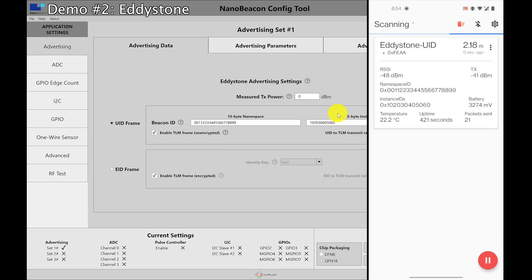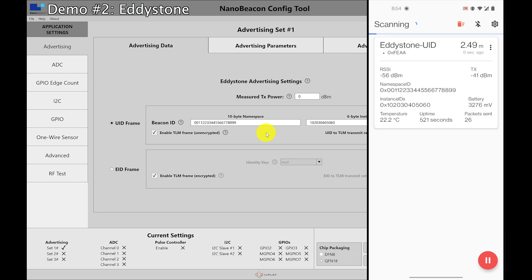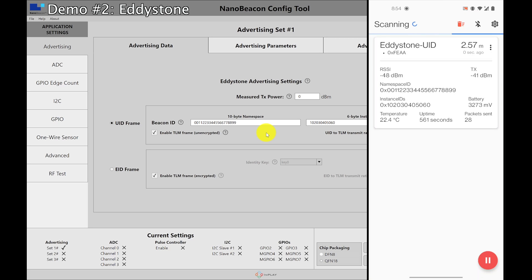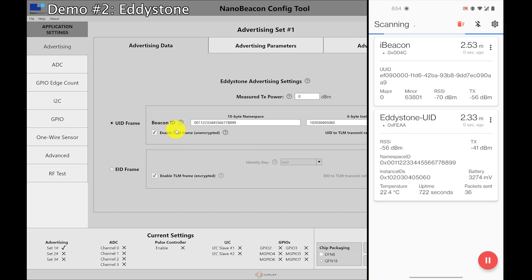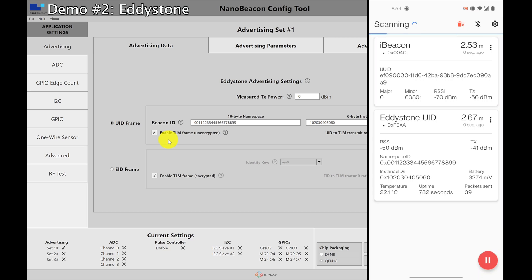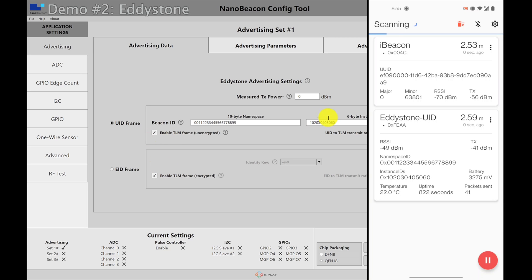We can see that we actually have the battery reading and this is supplied by the voltage reader from the chipset itself. So it's actually accurate. It's around 3.3 volts. And then we have the temperature which in this room is reasonable. It's 22.4 celsius. And then we have packets sent and those are the number of packets sent since reset. So we reset the board and so it's only at 39 or 40, 41 packets right now.